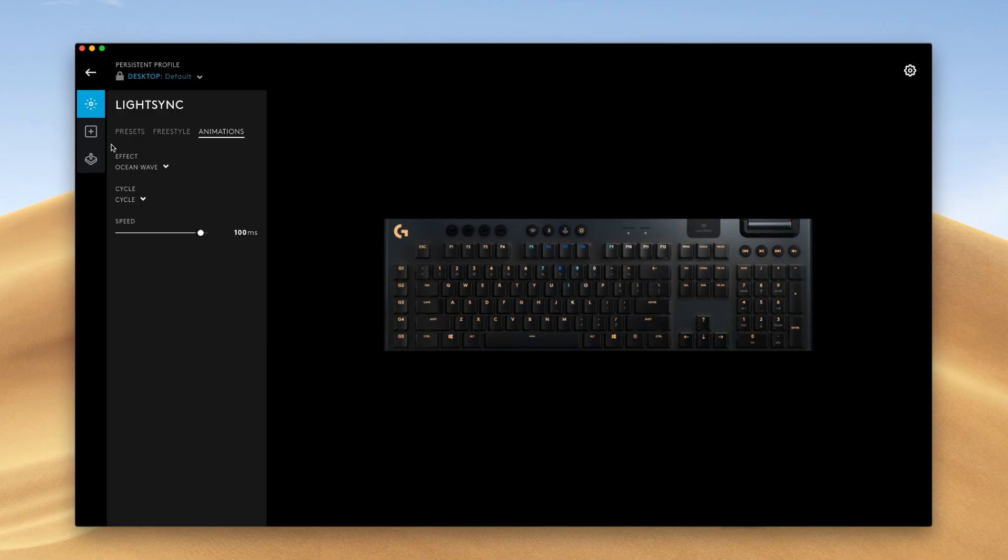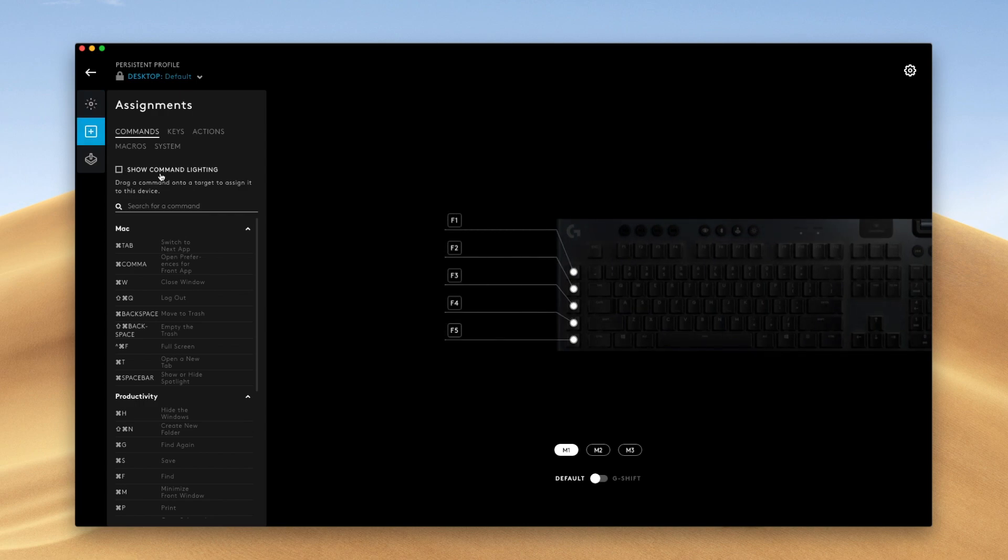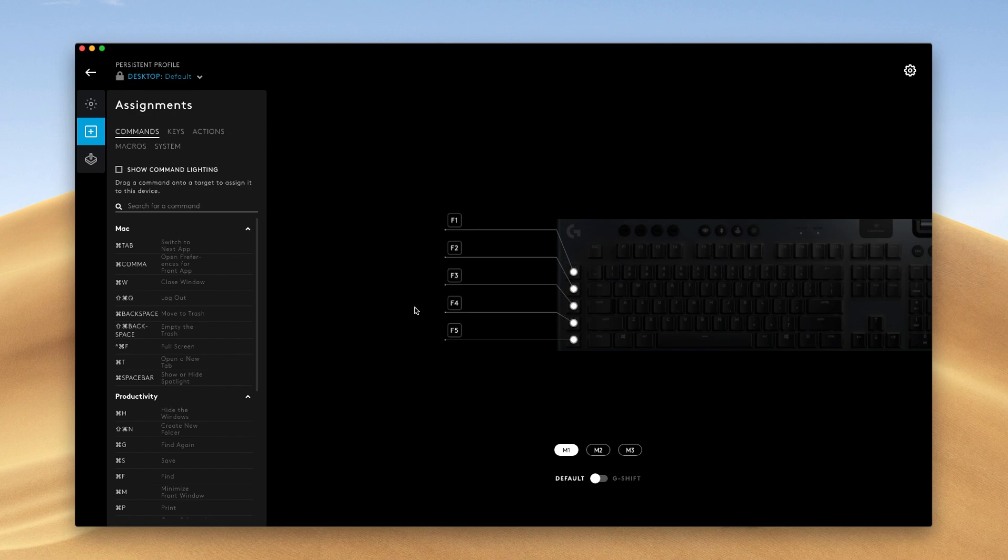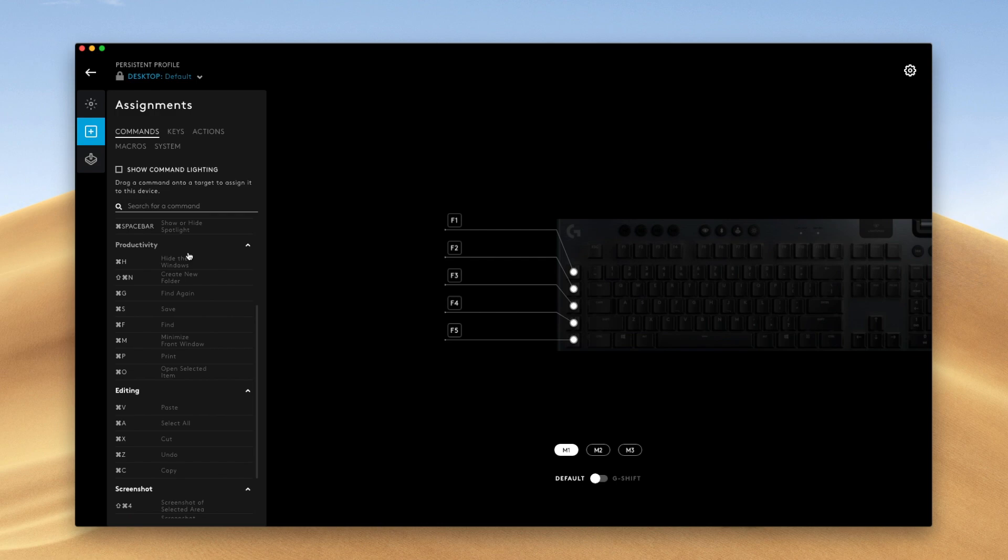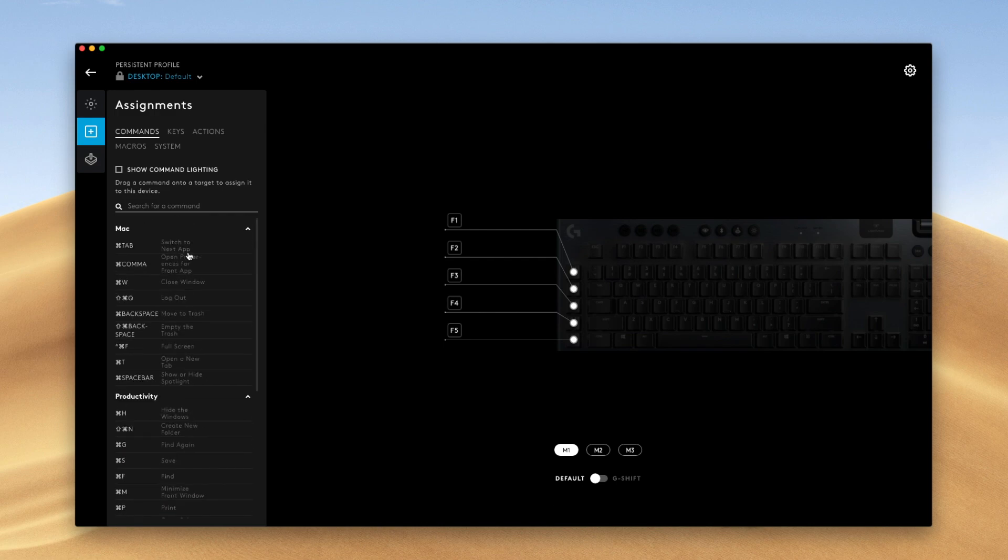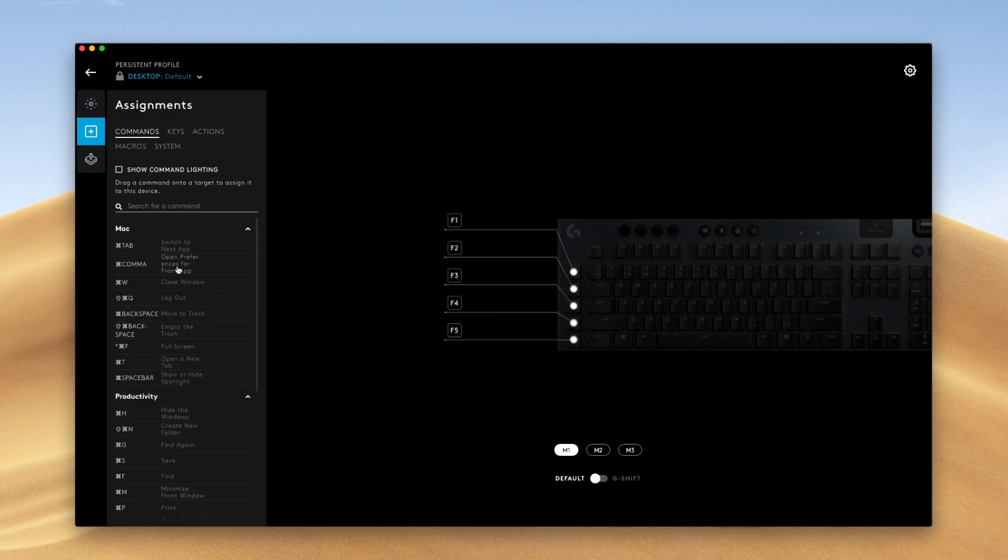Alright, next we're going to go to the assignment keys. And this is where you configure these keys on the left hand side of the keyboard. So the first thing you have is commands. And these are some basic device shortcuts. So for Mac, we have these Mac specific keys. Windows, you're going to have different ones.